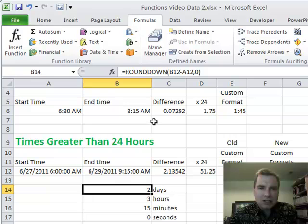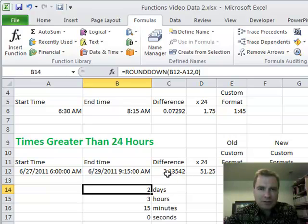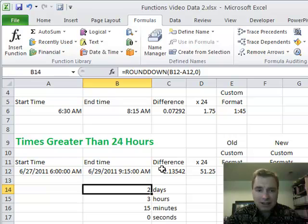What I need to do here is take the difference between B12 and A12, which we know here is 2.13542. And what I know is that everything to the left of the decimal is going to be the number of days.